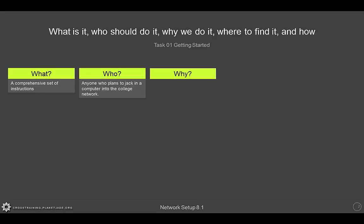Today, applications attempt to hide as much of the computing processes as possible. However, there are times when it is necessary to know enough in order to troubleshoot simple problems. From an IT standpoint, the reason why we do the network setup is to minimize network disruptions caused from improperly configured computers or from infected computers.